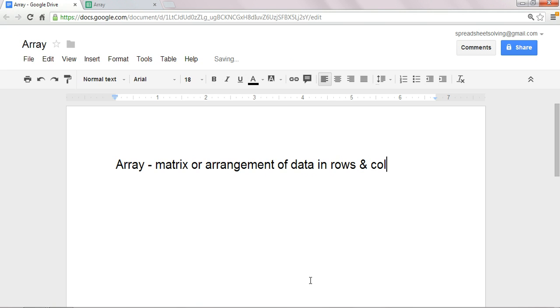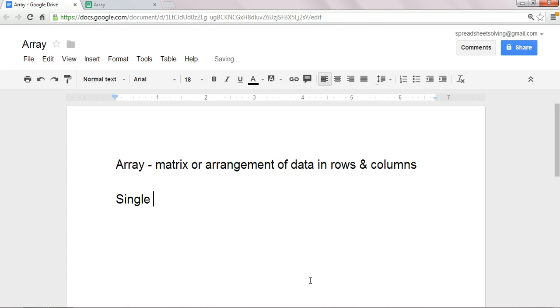So there are two different types of arrays. You can have a multi-cell array formula, or a single-cell array formula, and in our case, in this video, we're going to cover the single-cell array formula.